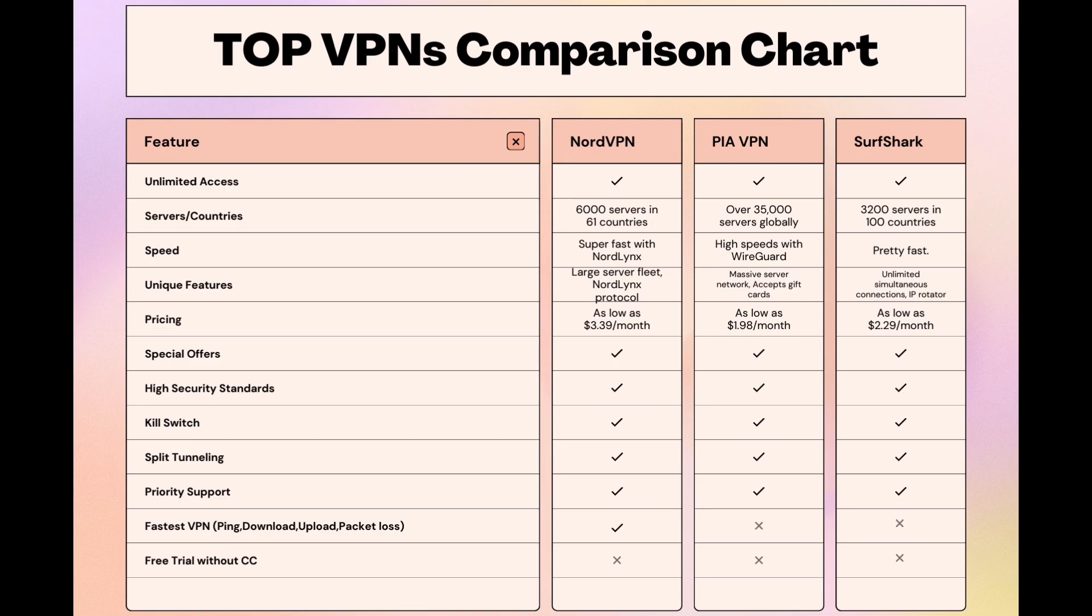While each VPN brings its strengths to the table, NordVPN consistently excels in speed, security, and server reach, marking it as the preferred choice for customers of Viasat seeking an enhanced online experience.